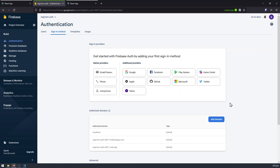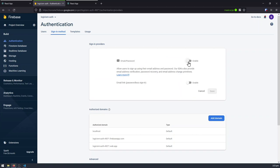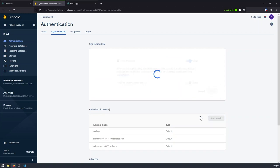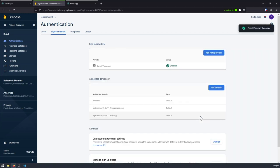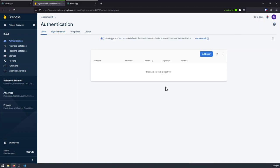But in today's video, we're just going to be focusing on the most basic form of authentication, and that is using the email and password sign-in method. So I'm going to enable this, hit save, and once we're done with this, I'm just going to show you the users tab here. So the users tab will show you all of the existing users in this project, which we currently have none.